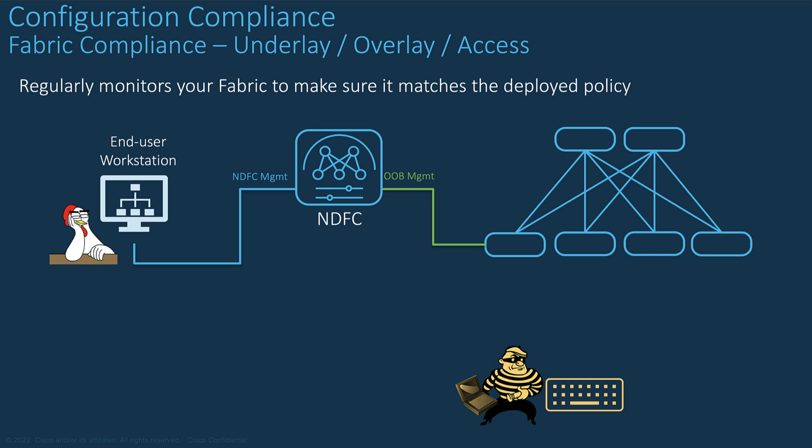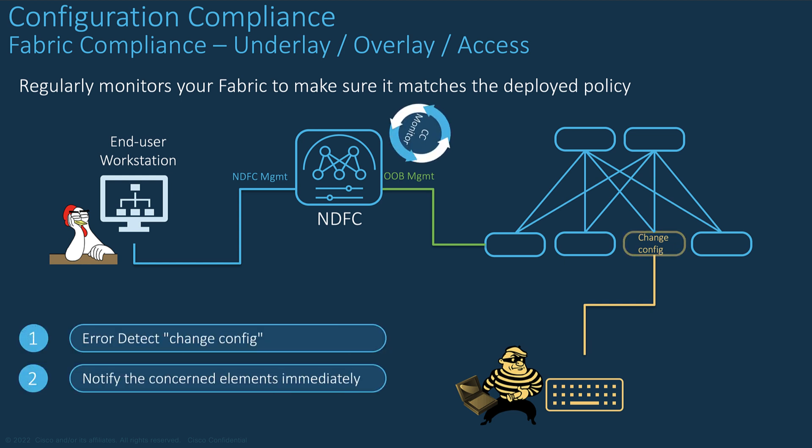If the current configurations running on the network devices are similar with the configurations pushed by NDFC, all devices are represented in green in the topology configuration view, regardless of the fabric model. Now, assuming someone changes the configuration on a switch using its console port, for example, and you are not aware, the configuration will be shown immediately in an out-of-compliance condition in red, meaning that its configuration is not in sync anymore with the NDFC database. This change could impact the stability or efficiency of the fabric.